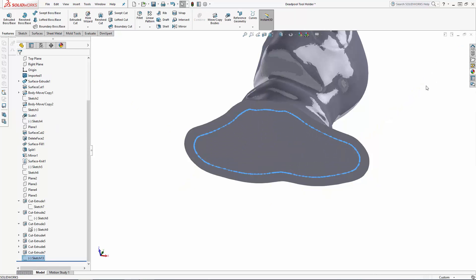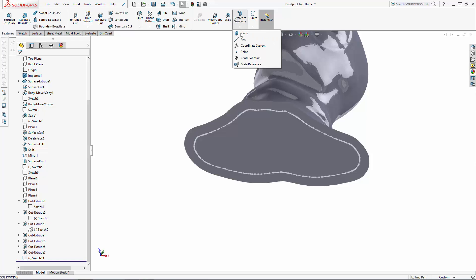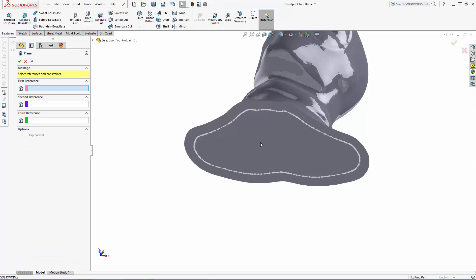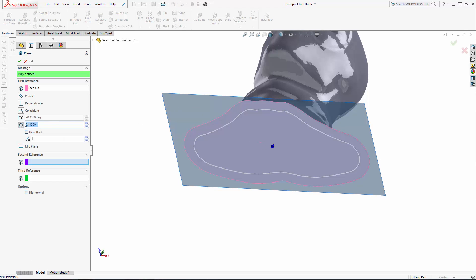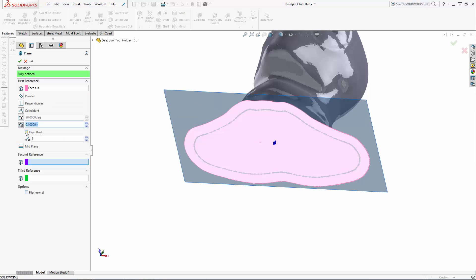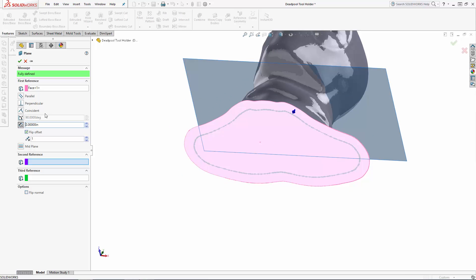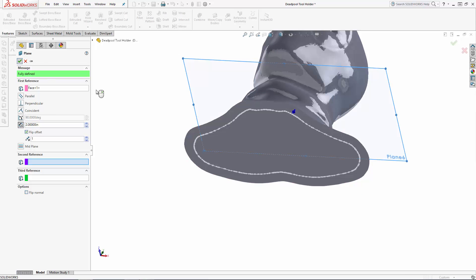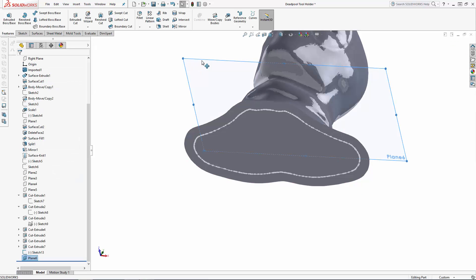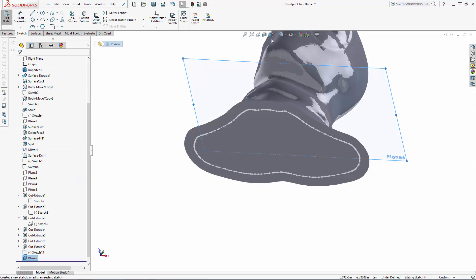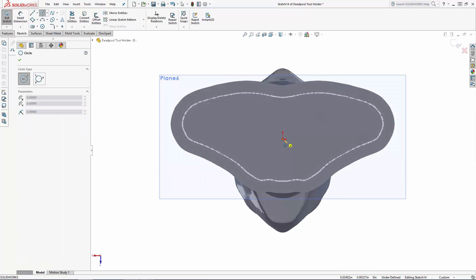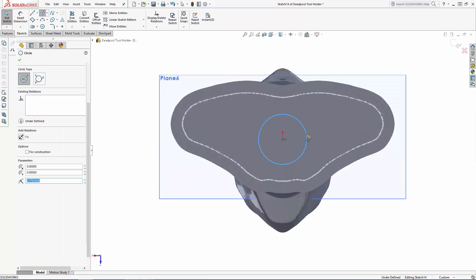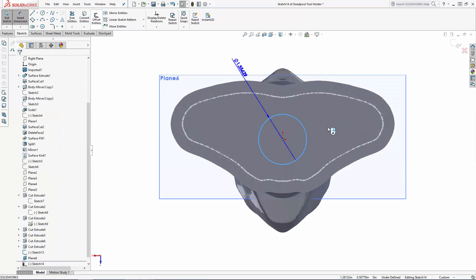Now we'll create a reference plane for our second profile sketch. Navigate to reference geometry plane and select the bottom face of the part to create an offset plane. Set the proper offset direction and offset it 2 inches. Sketching on this new plane, just sketch a center point circle dimensioned to 2.25 inches.